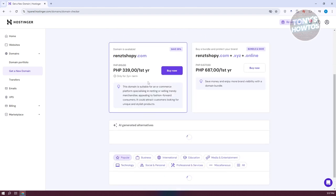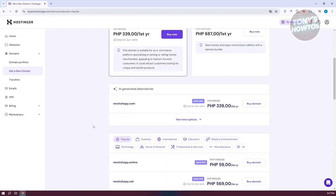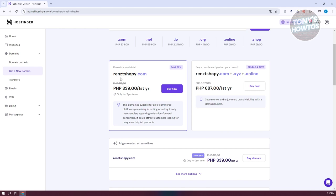It's going to give us different options here and how much it will be for the first year. You could choose whatever you want. For this domain, for .com, you could get it around 339 Philippine pesos here. But it depends on your current currency. In this case, let's click on buy now.